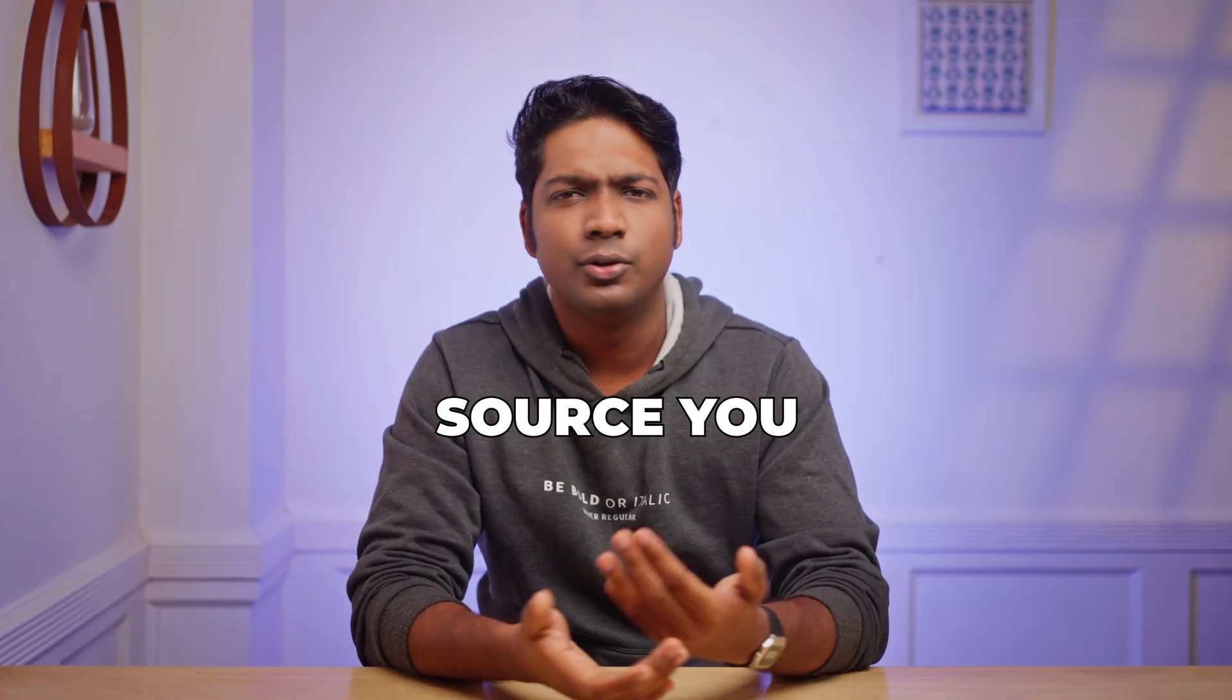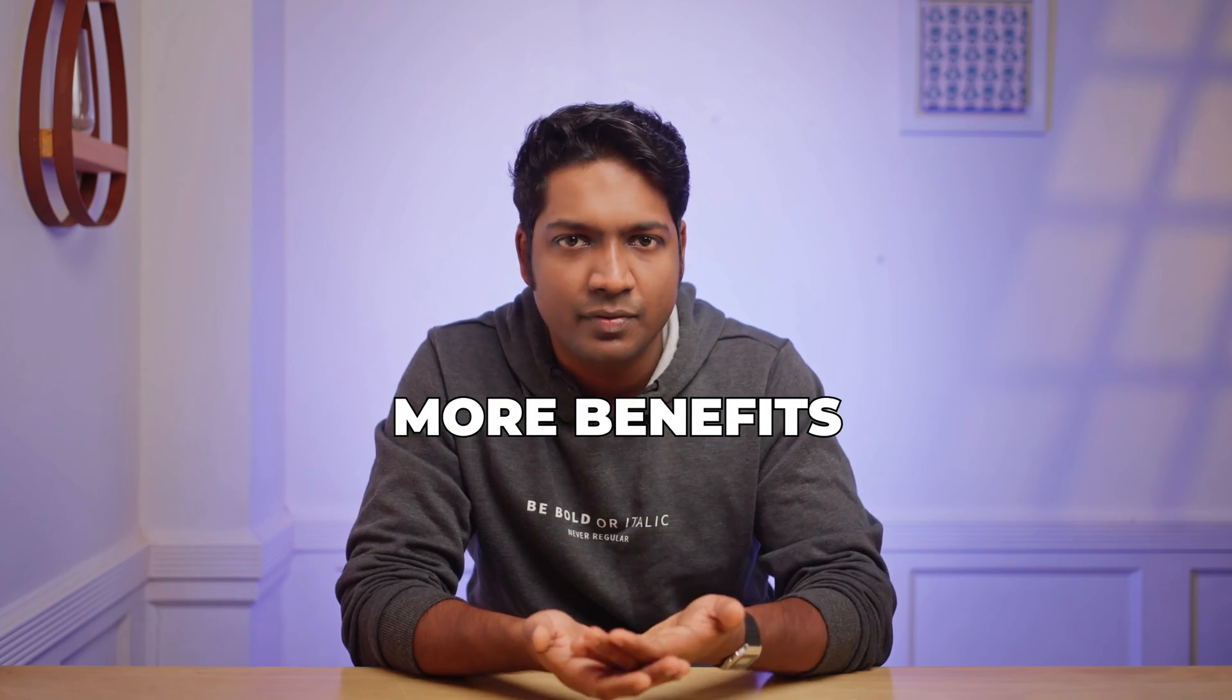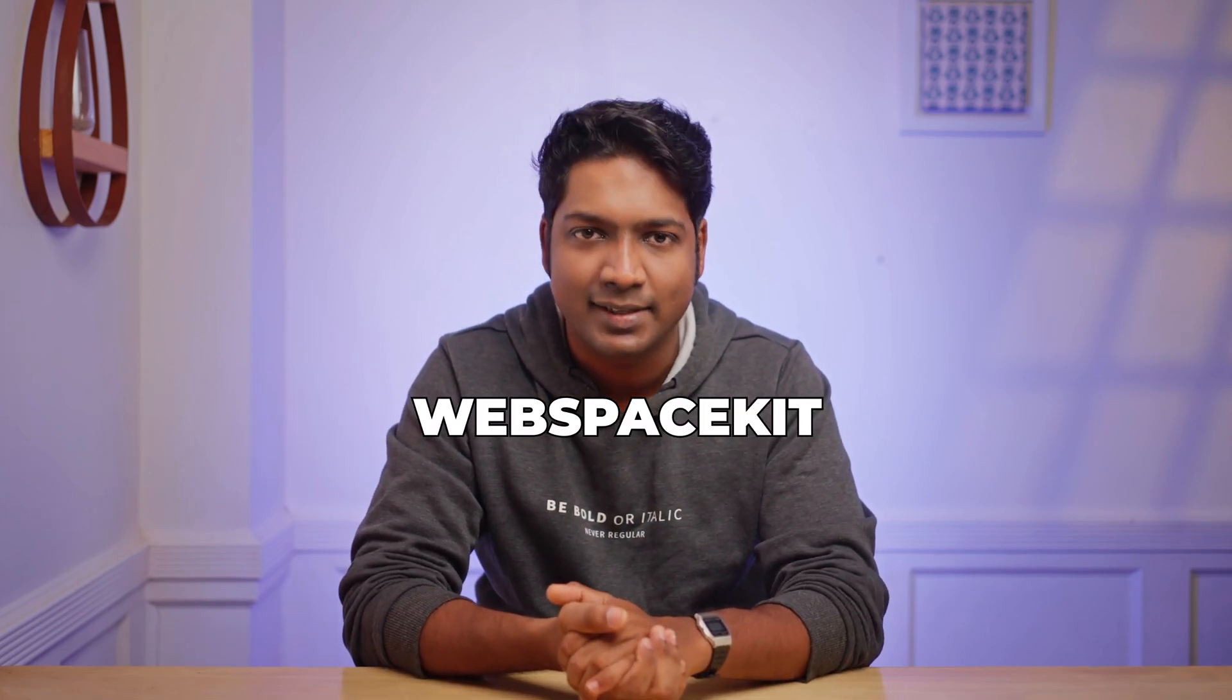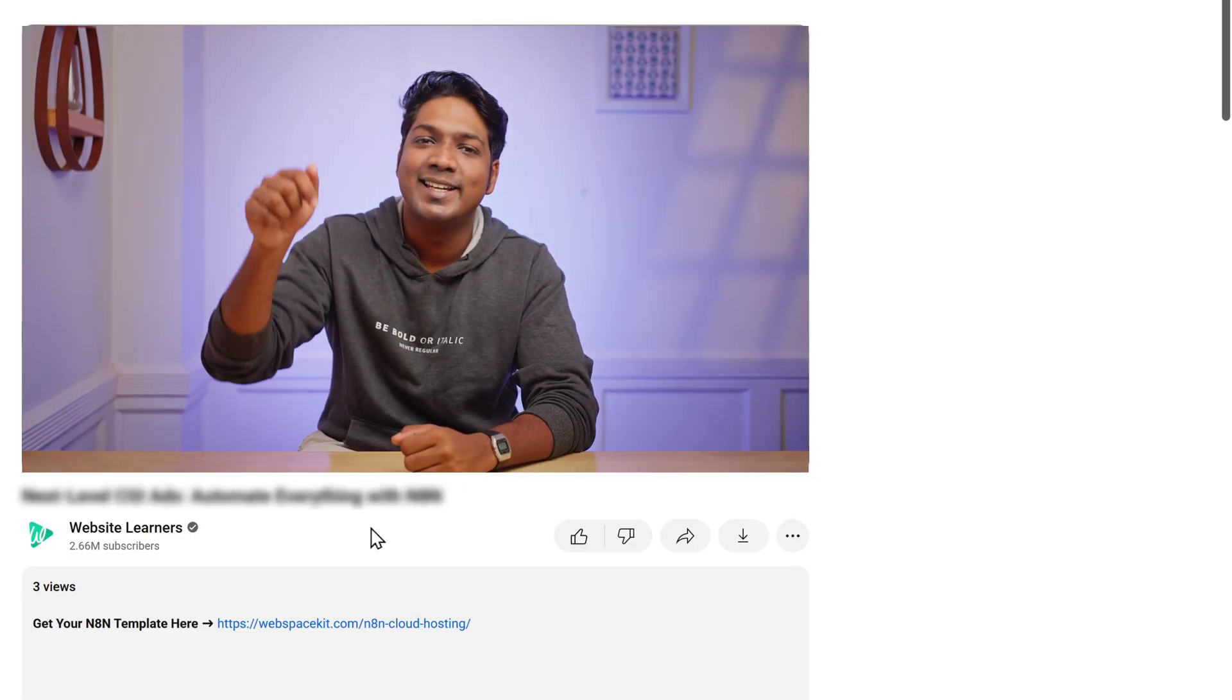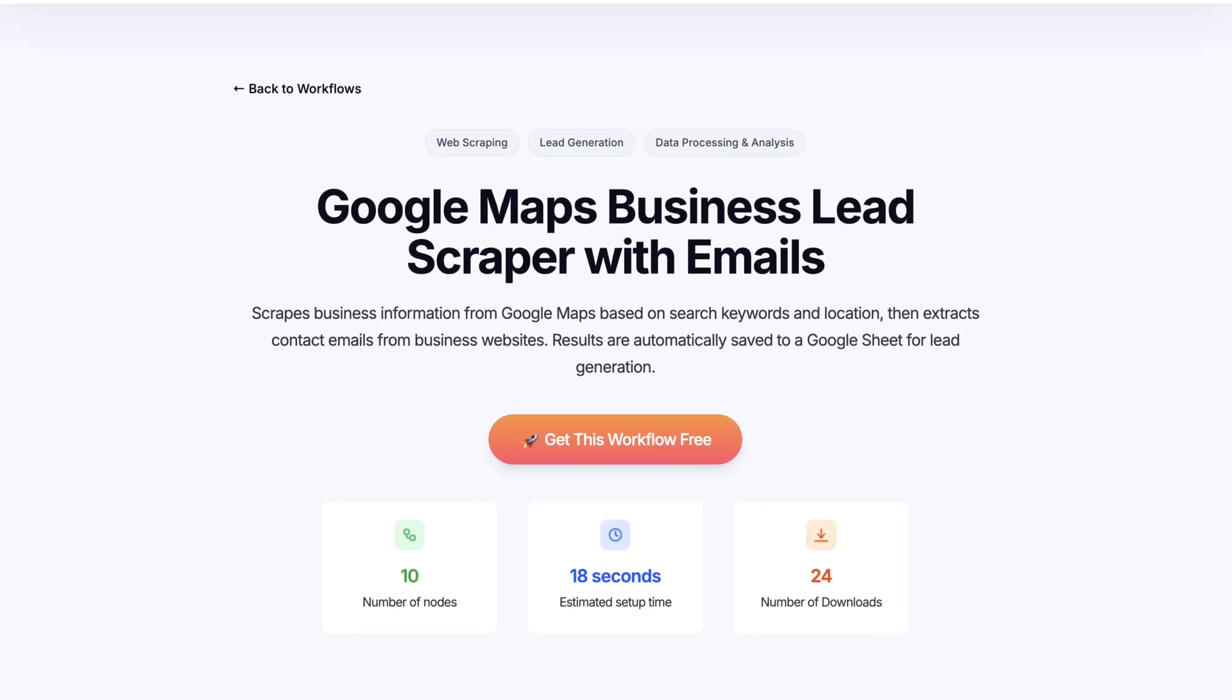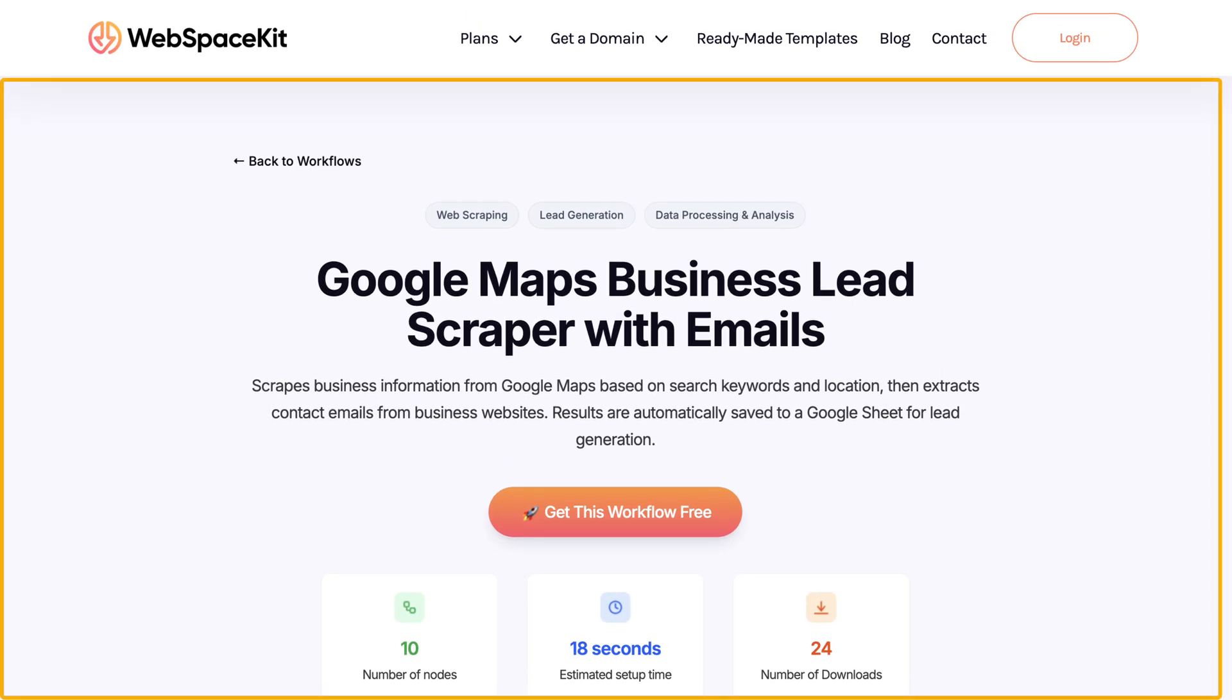Since N8N is open source, you get so much more benefits when you host it on your own on a platform like WebspaceKit. So to host N8N on WebspaceKit, just click the link in the description and it'll take you to this page.